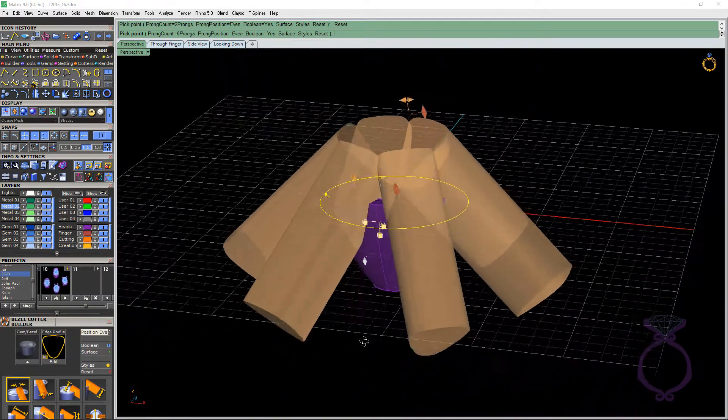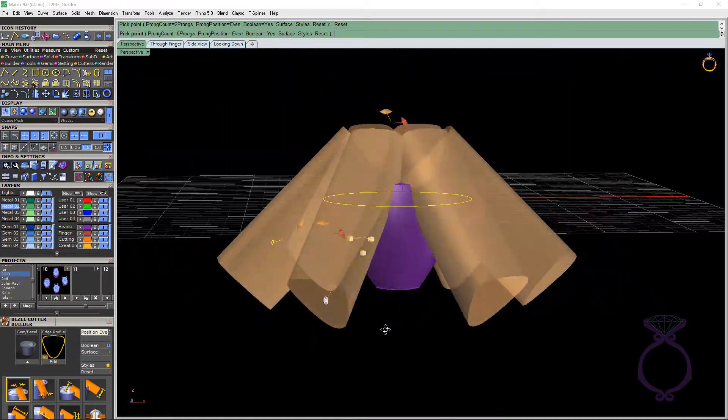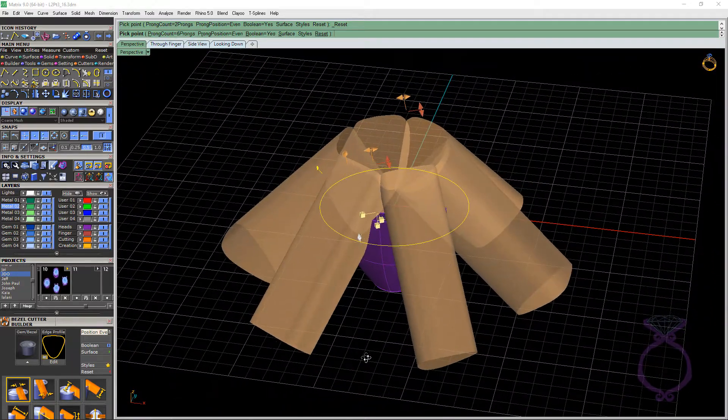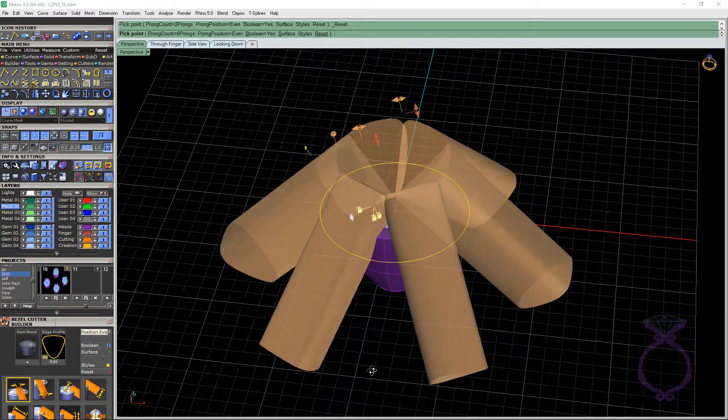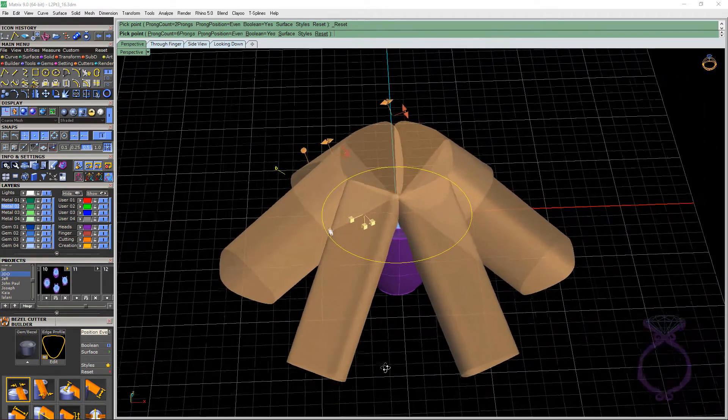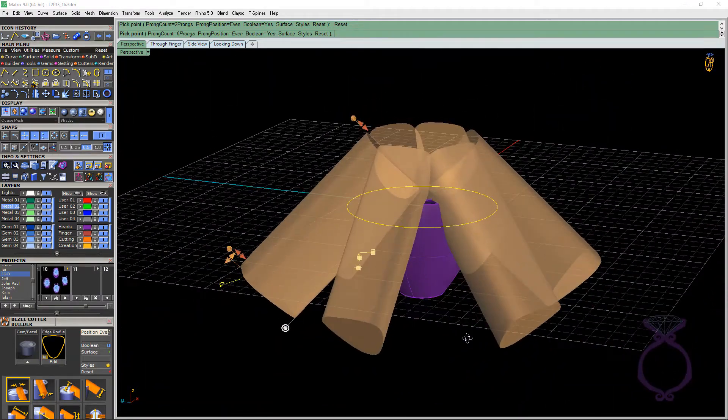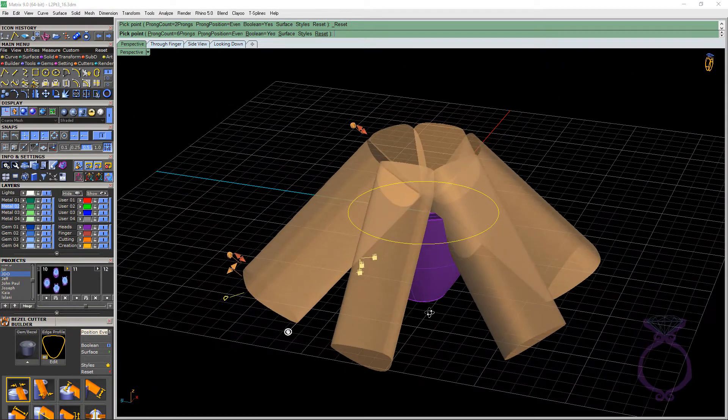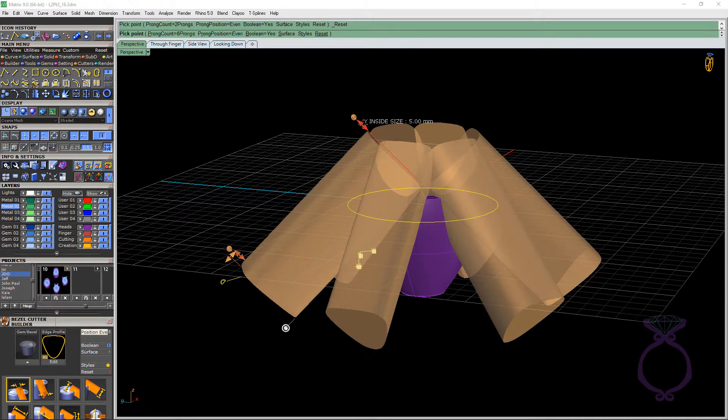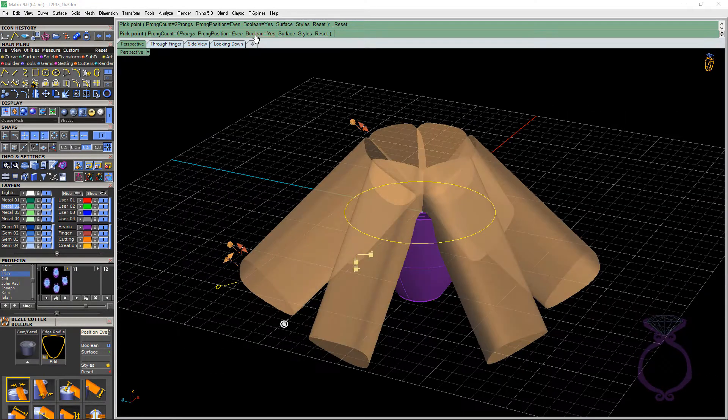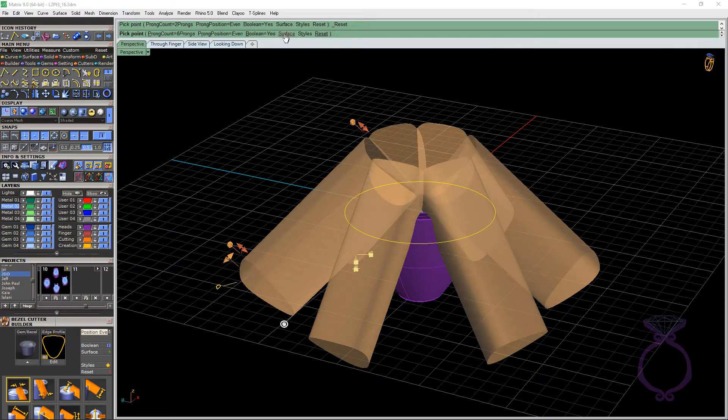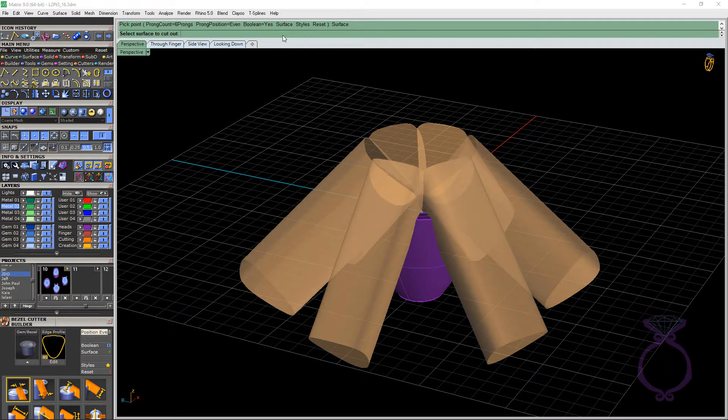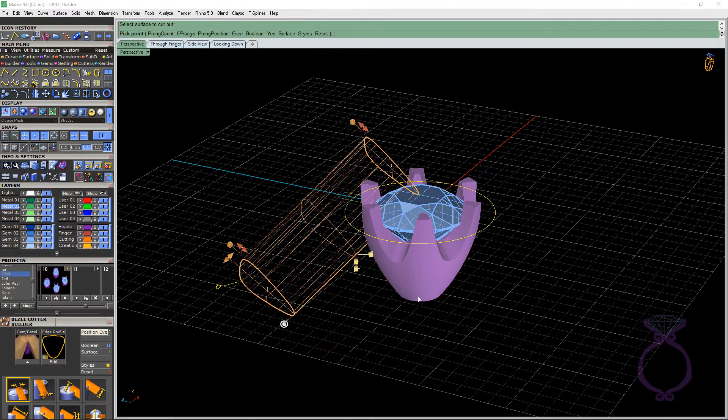And out pops six cutters. So it does default with six cutters, which makes it really easy to do this six claw head. So here's our cutters. And what we're seeing here, again, we have the arrows for scaling, we have the boxes for moving, and we have the circles for rotating. So we've got Boolean turned on to yes. So we want to use the interactive Boolean. We're going to click on the word surface. And then it's going to say select the surface to cut out. Let's go ahead and click on it.